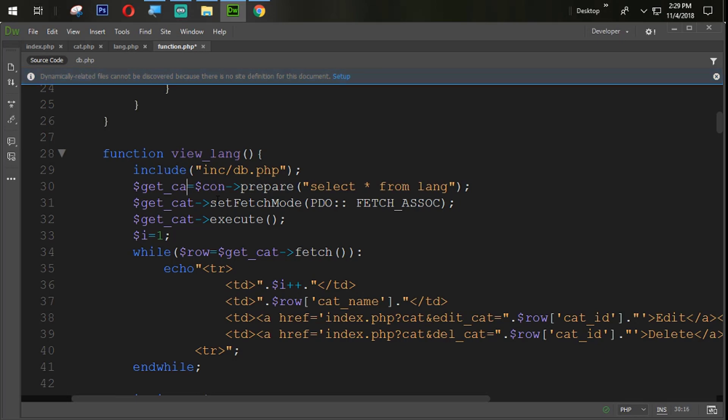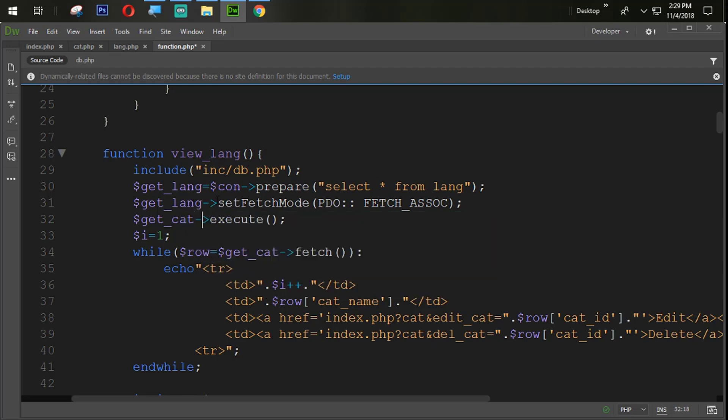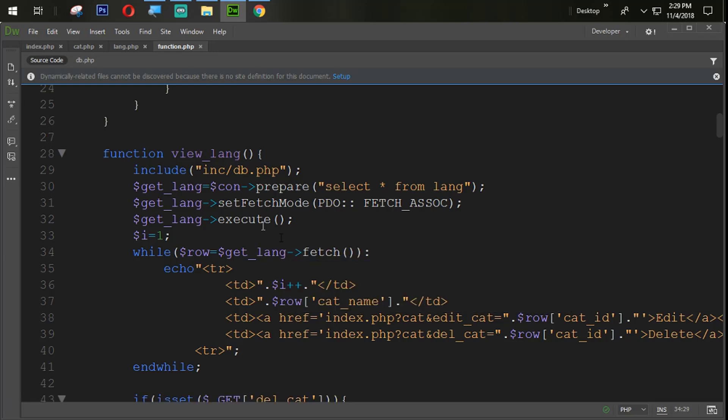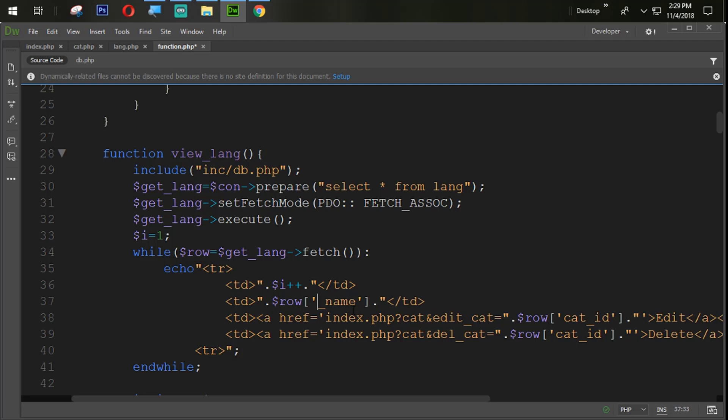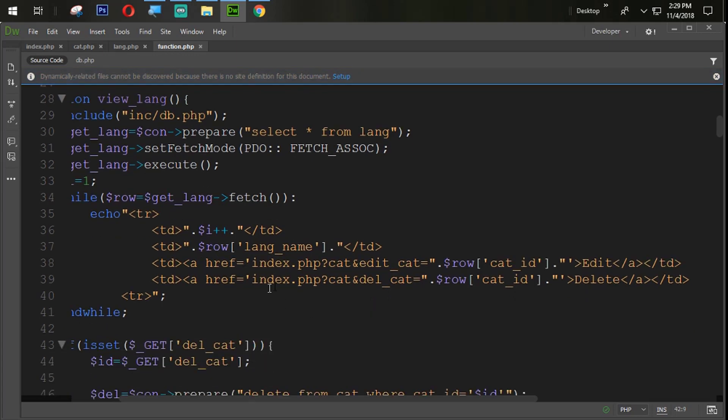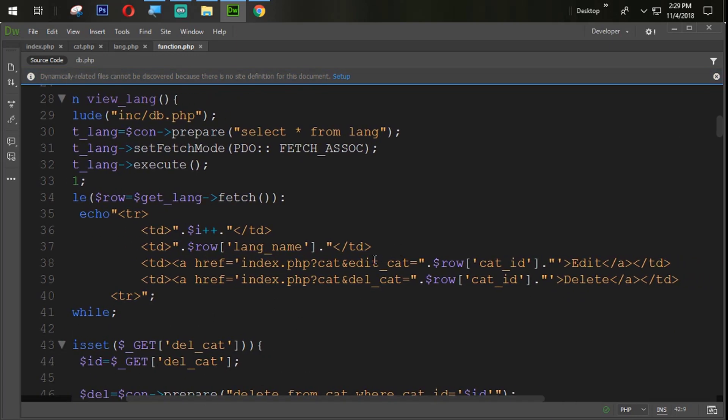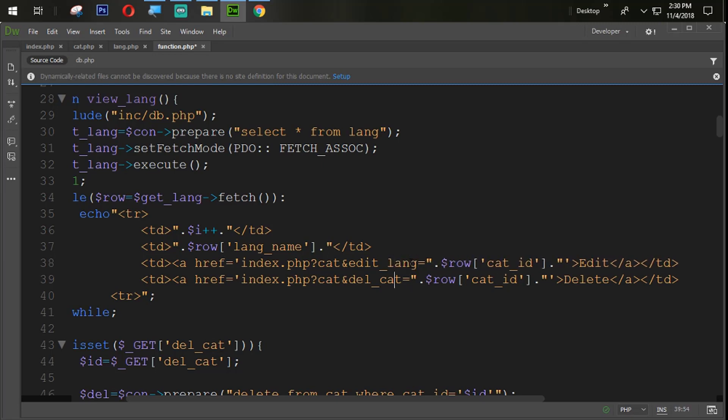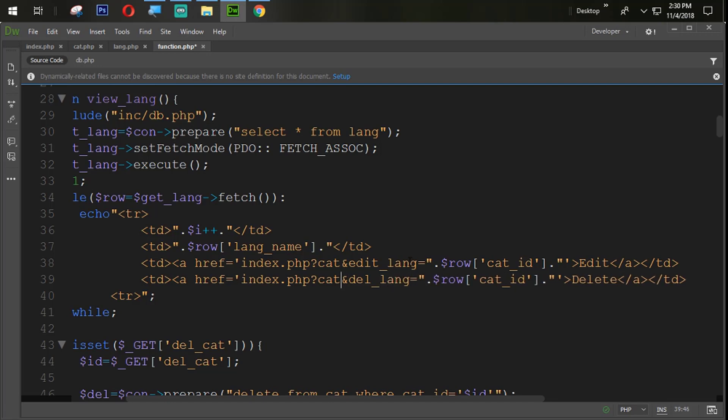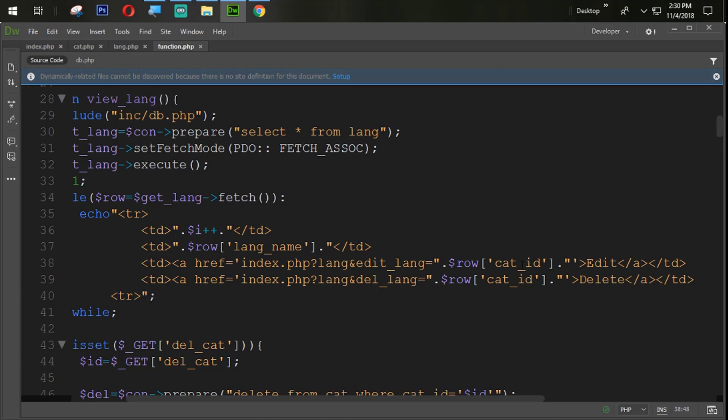Change the variable also. For the explanation purpose I am going to change it from cat to lang. Here lang name, lang name. Then after we also create one variable with the link, edit cat to edit lang. We are creating one get lang and we change the cat. And here lang, and also here lang.